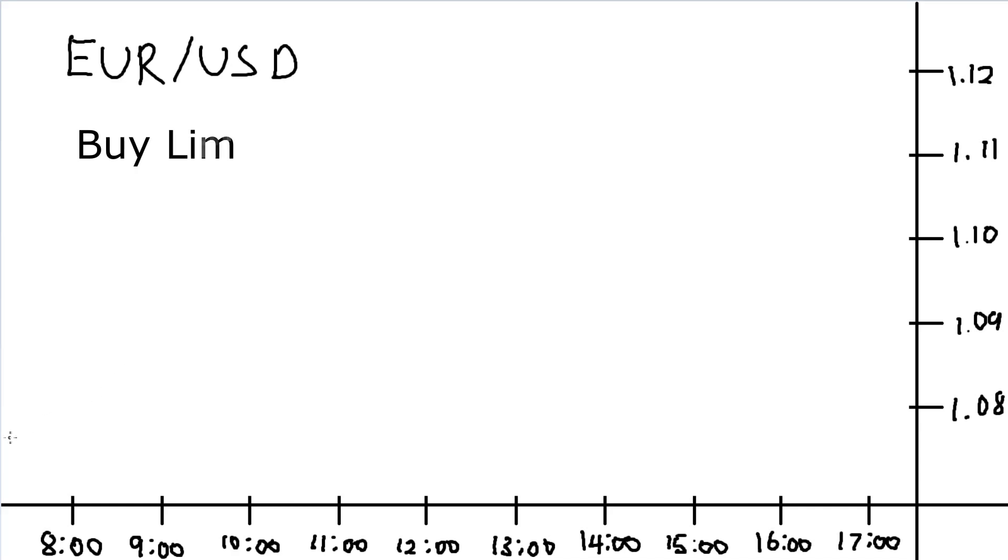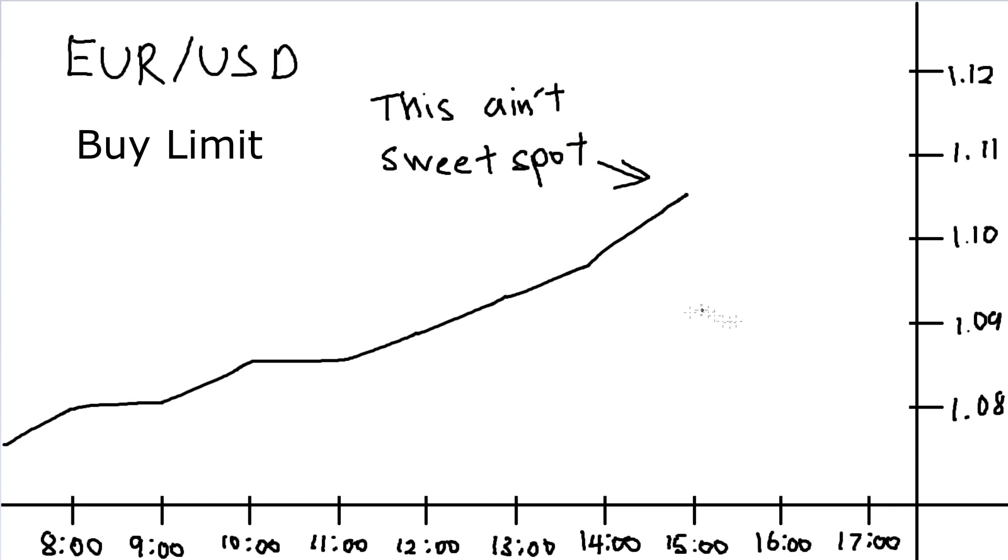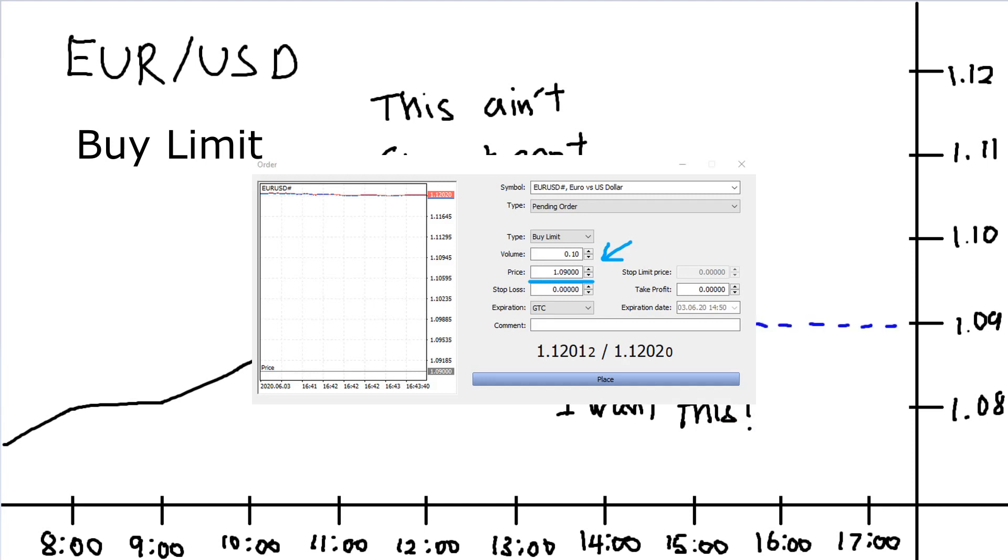Let's start with buy limit. Say for example, on EUR/USD, the current exchange rate is 1.1, but you feel like this is not the sweet spot, and you aren't entering any buy positions until it gets lower than that.